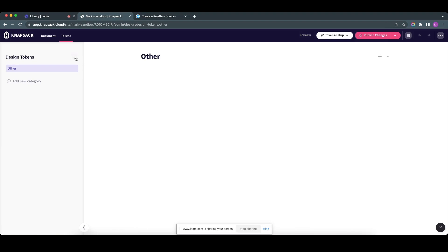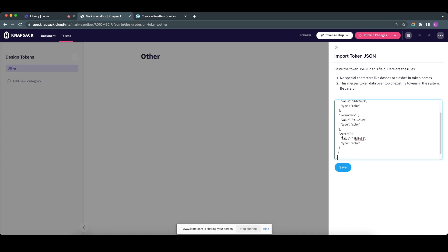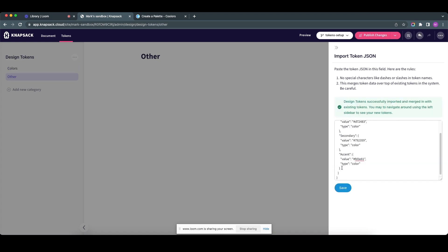And I'm going to click on this menu here that says import JSON, and I'm literally going to paste my JSON in here and click save. And just watch this.